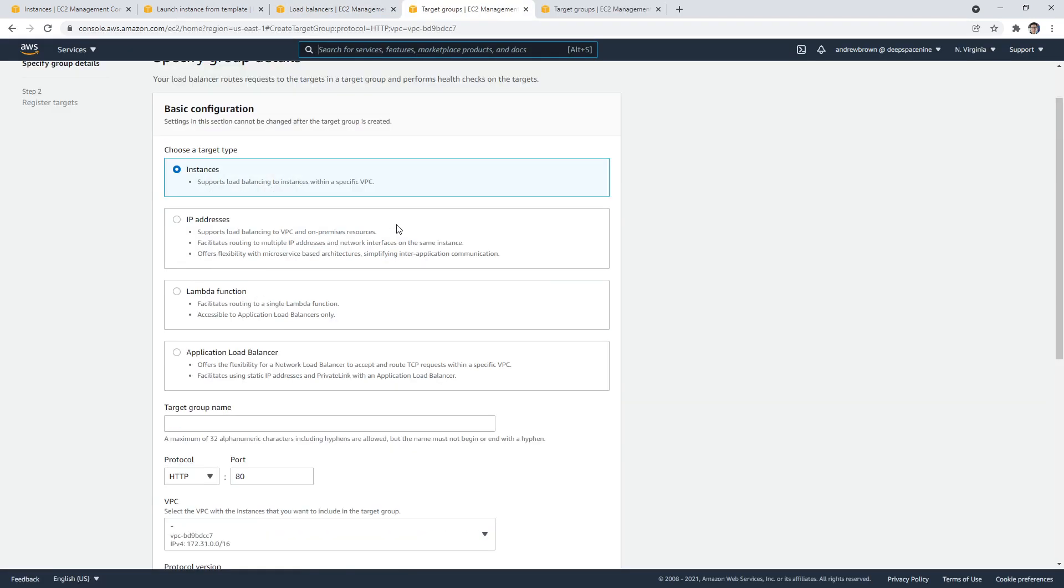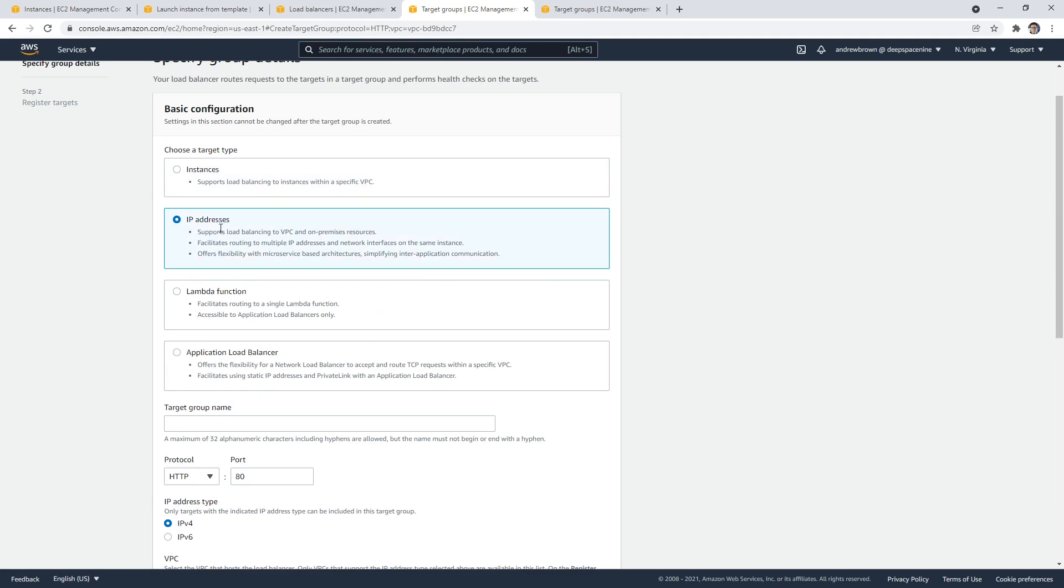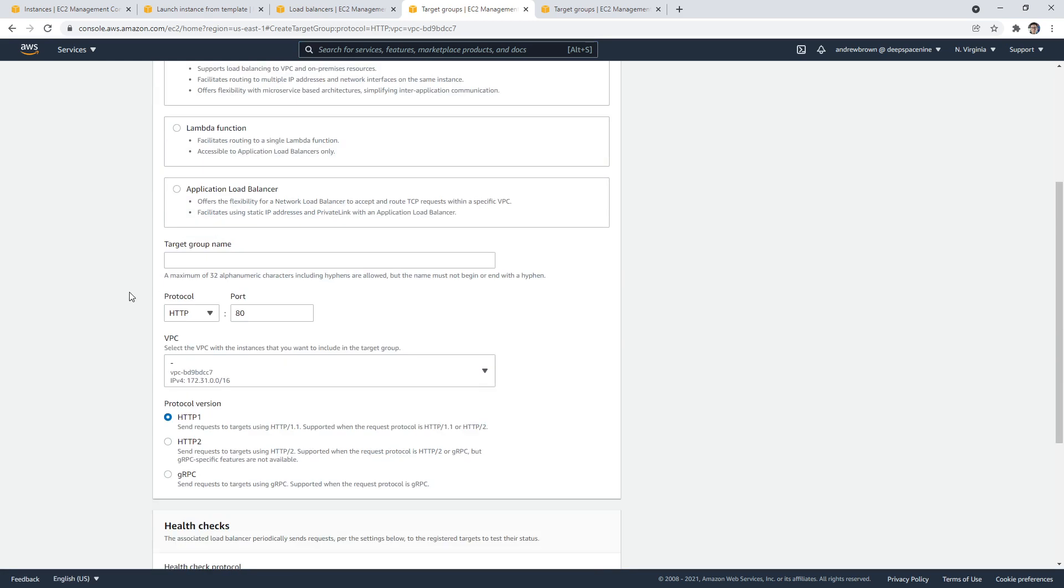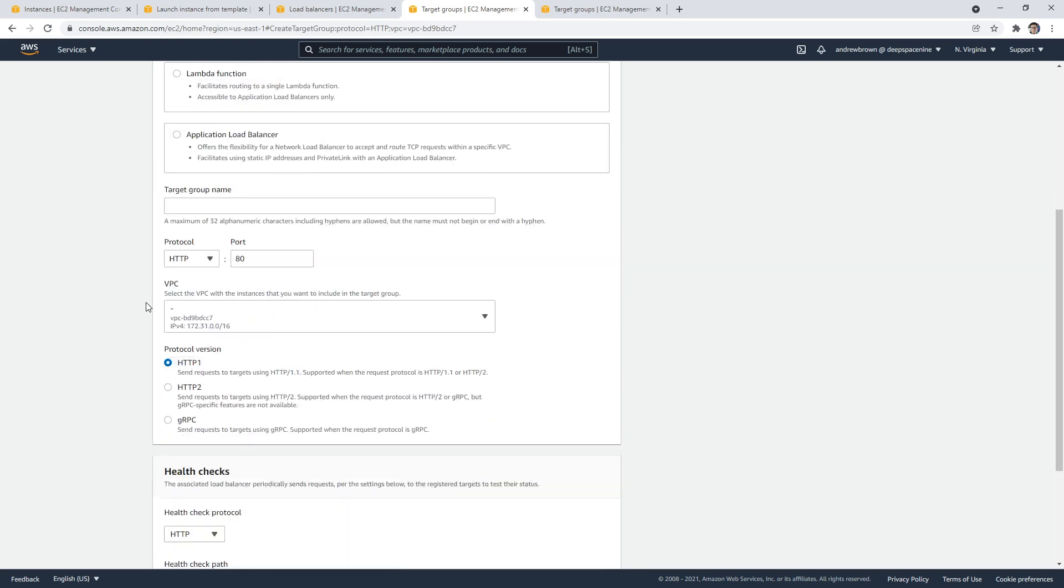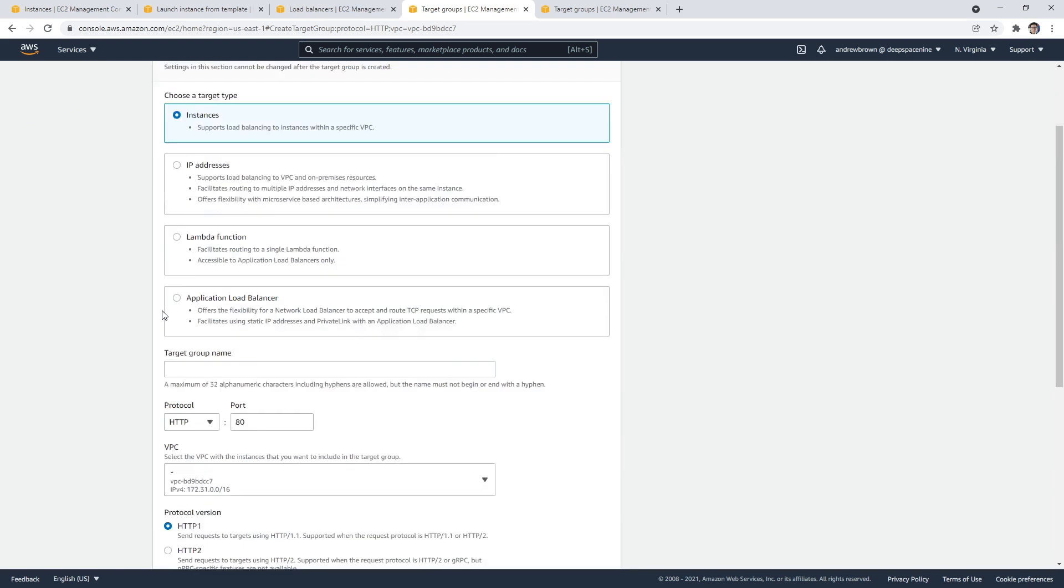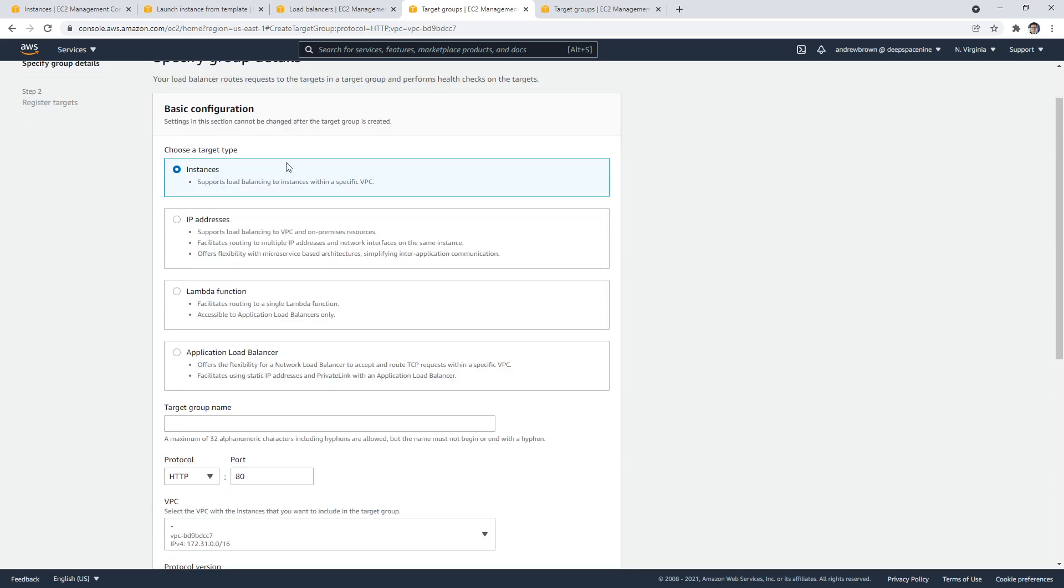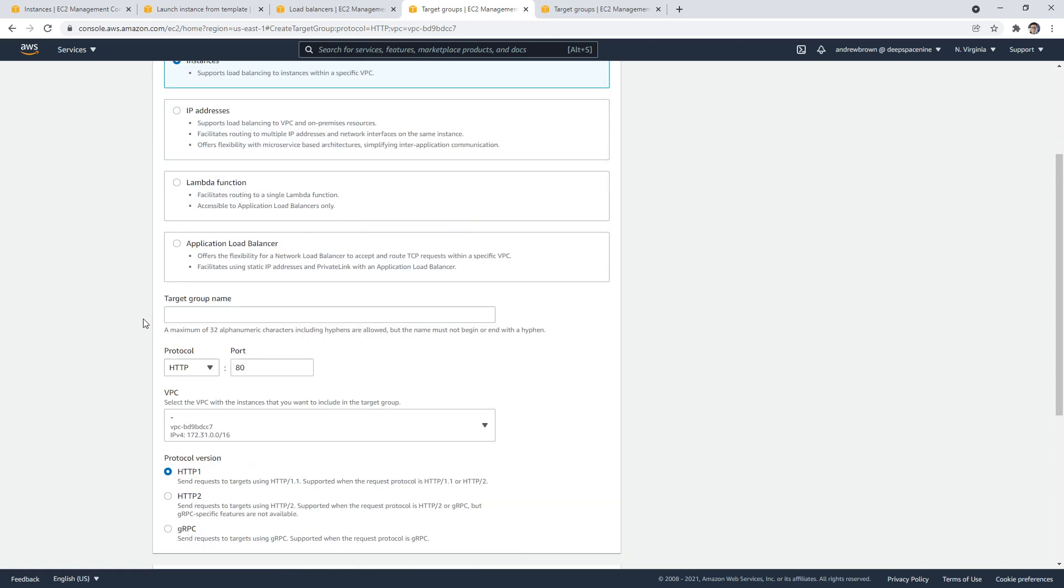And here you can choose whether it's instance, IP, lambda, or application load balancer. So you could point it specifically to an IP address, and so if it was a static IP address, that would make sense. Apparently, you can point it directly to instances. I don't remember seeing that option before. I guess that makes sense. Because I would go to VPCs, or sorry, ASG auto-scaling groups. It's just that you are pointing them to auto-scaling groups, you're not pointing them to instances. So that's why that's confusing.